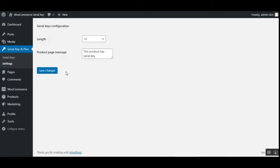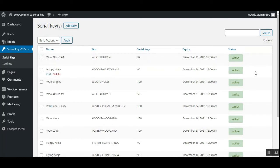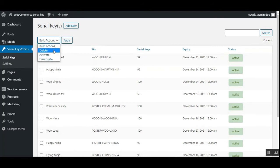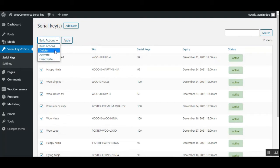That was the basic serial keys configuration settings. Now let's go to the Serial Keys section. After you assign serial keys to products within your WooCommerce store, all those products will be displayed here. You can see the SKU, the serial keys, the expiry, and the status for each product. The expiry refers to the serial keys for the respective product. The admin can delete, activate, or deactivate any of the keys for a respective product — for a single product or in bulk by selecting all products and using the Actions dropdown, then tapping the Apply button.